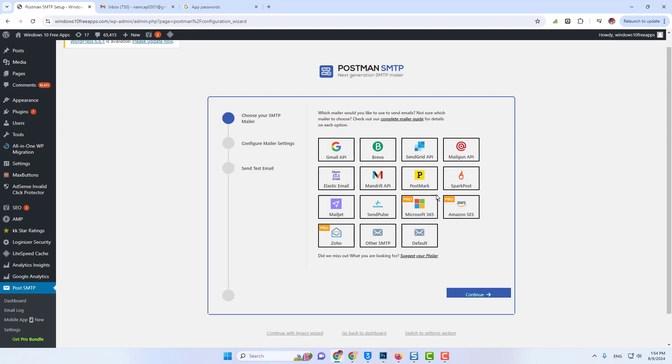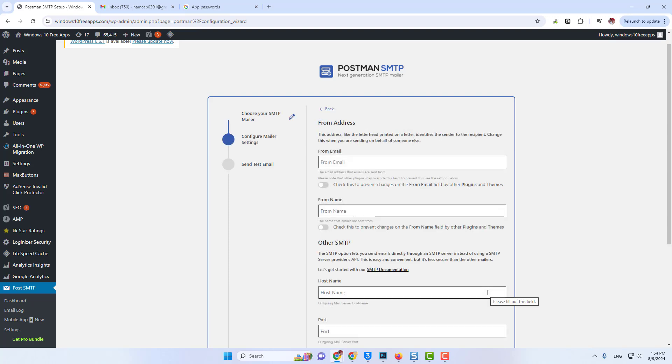Now, I will try this app password with the SMTP settings on this website. For the from email, I'll copy my email address, the same Gmail address, and I'll put it here.